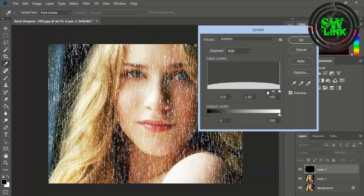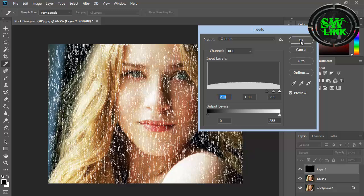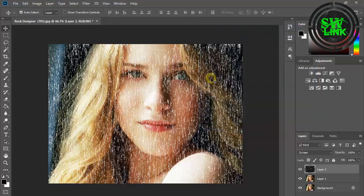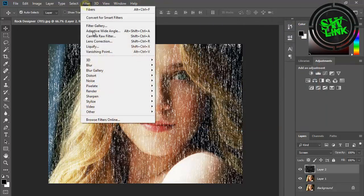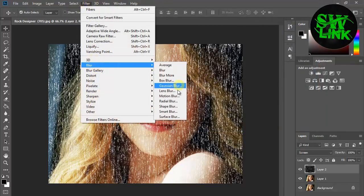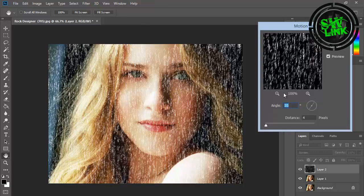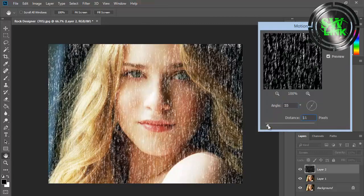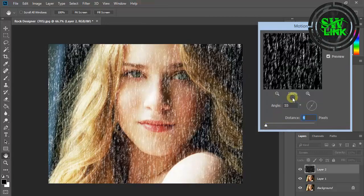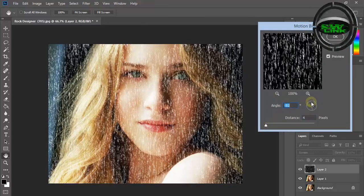according to your requirement. Go to the Filter menu, then go to Blur and click on Motion Blur. Adjust the settings according to your requirement.